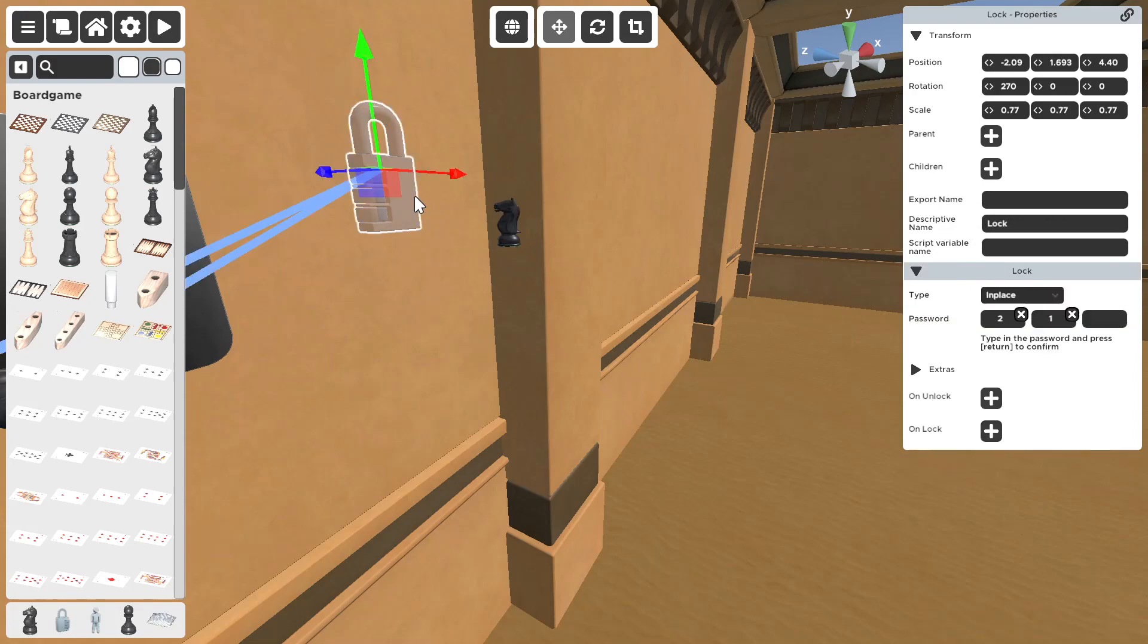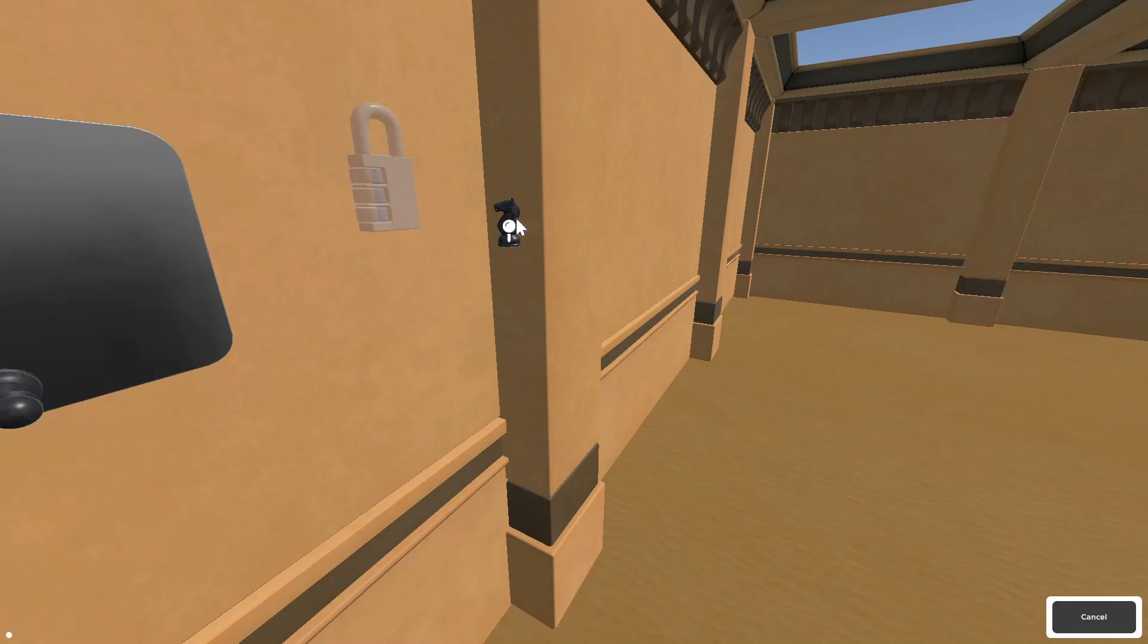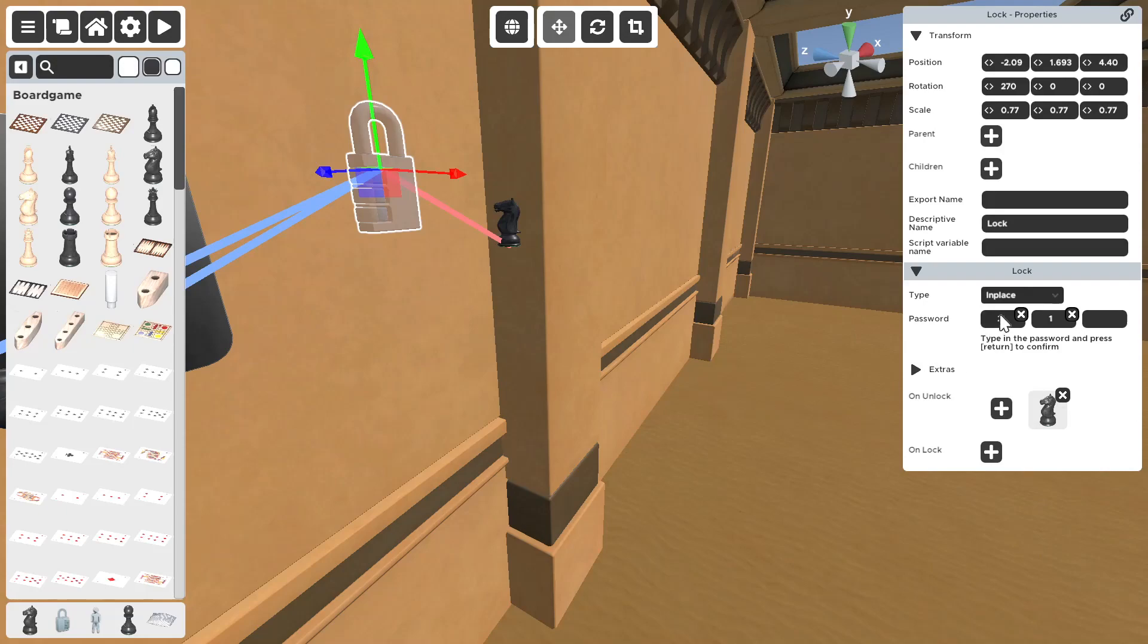So, when this lock is triggered. When both numbers are as it should be. On unlock, it triggers this animation.